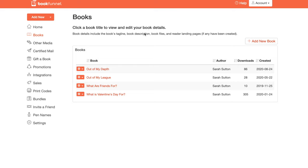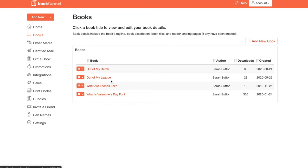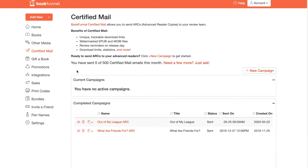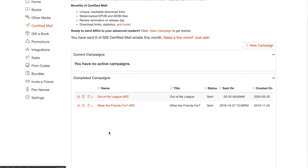If you click the books section, it shows all of the books that you actually have loaded to your BookFunnel page. So I have Out of My Depth and Out of My League, What Are Friends For and What Is Valentine's Day For. These two are, I think these are more for when I do like gift copies and ARC copies.